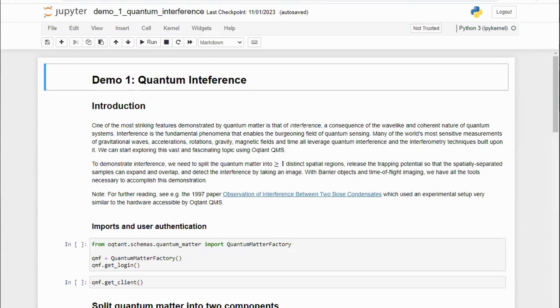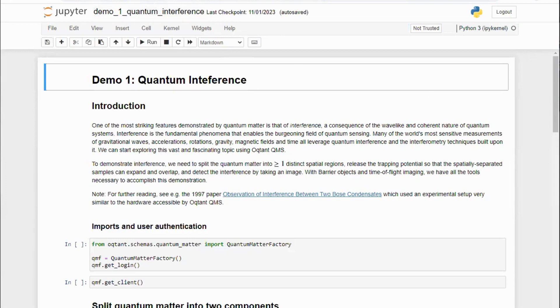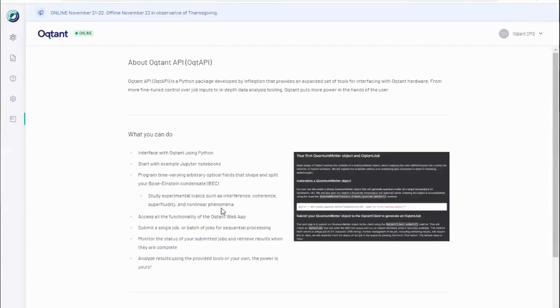Thank you for viewing this walkthrough of the Octant Python API. Welcome to the Octant community. We're excited to offer this tool for the exploration of quantum matter.